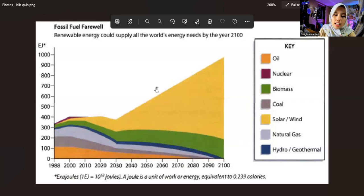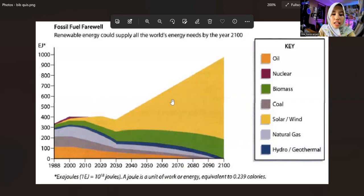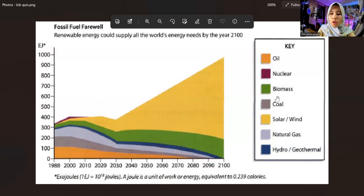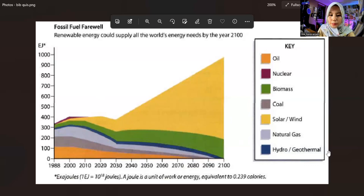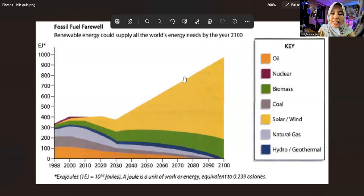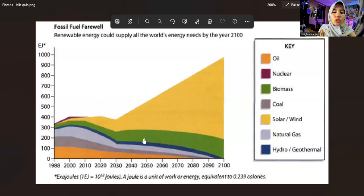The conclusion we can draw from looking at the graph above is that the decrease of the six components — oil, nuclear, biomass, coal, natural gas, and hydro or geothermal — will have an impact on solar or wind, which will increase year by year. The six components are decreasing, but the solar or wind component is increasing.